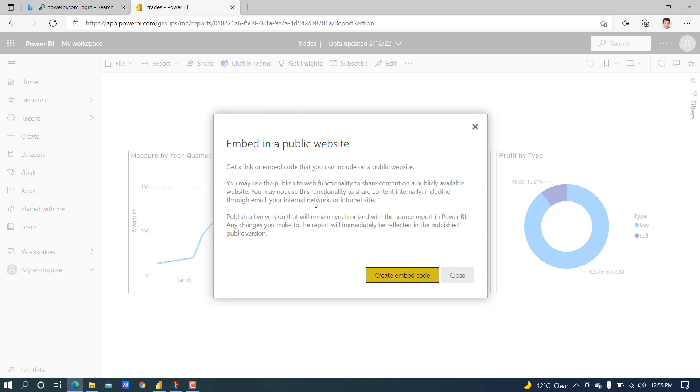Embed in public website and get a link or embed code that you can include on a public website. Anyone having this link can view the report. If the data is confidential, you should not share like this, as everyone can see the report.